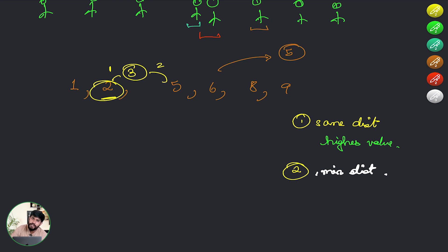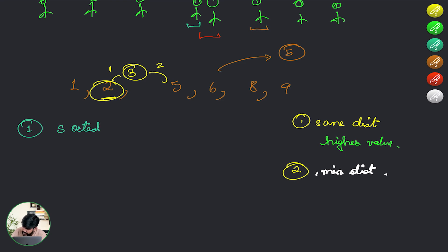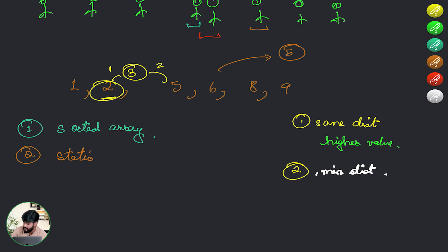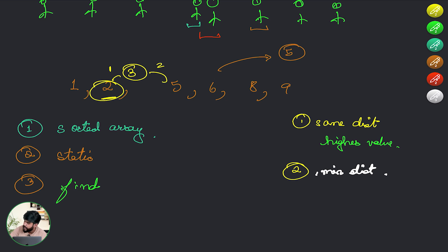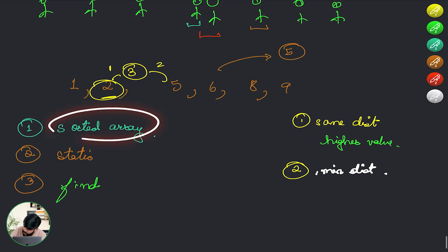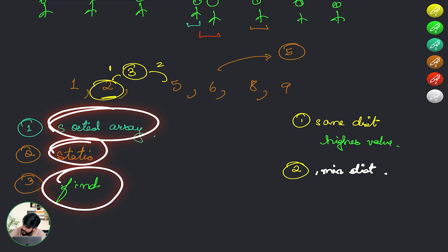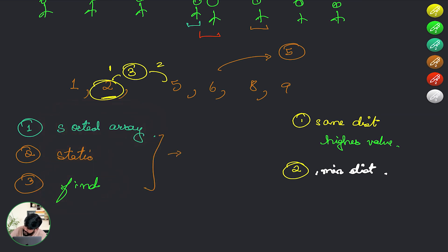A small but important observation: we are given a sorted array, the elements are static and not changed between operations, and we need to find something. When you have a sorted array with fixed elements and need to find a value, the first thing that should pop into your mind is binary search.